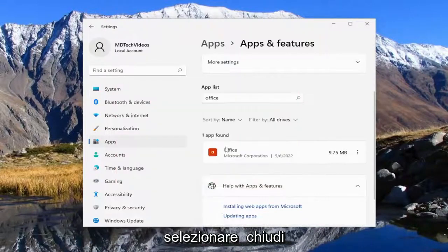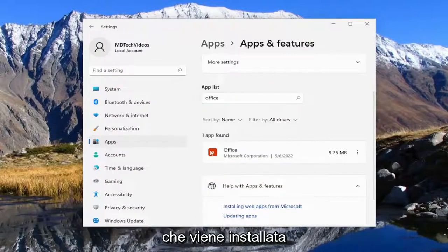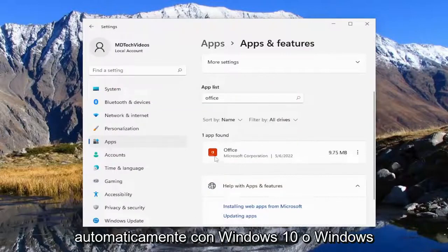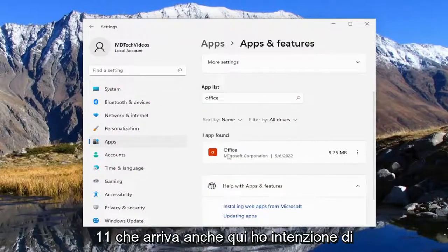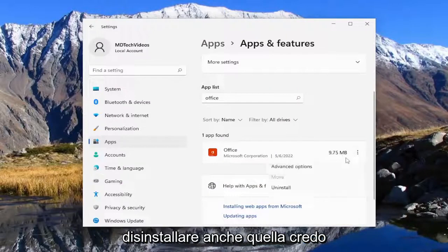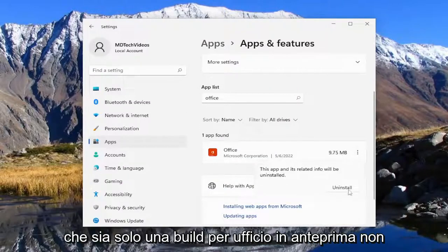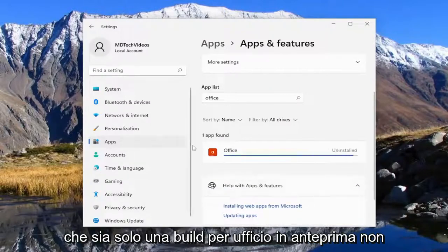Select close and there may be a default Office application that's installed automatically with Windows 10 or Windows 11 that comes in here too. I'm going to uninstall that one as well. I believe that's just a preview Office build.